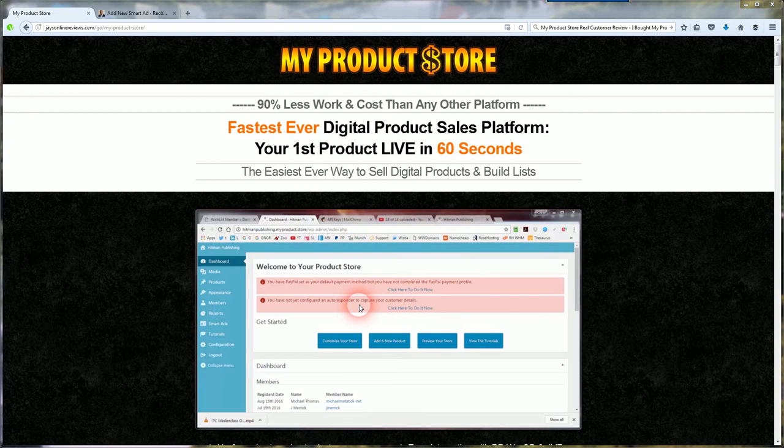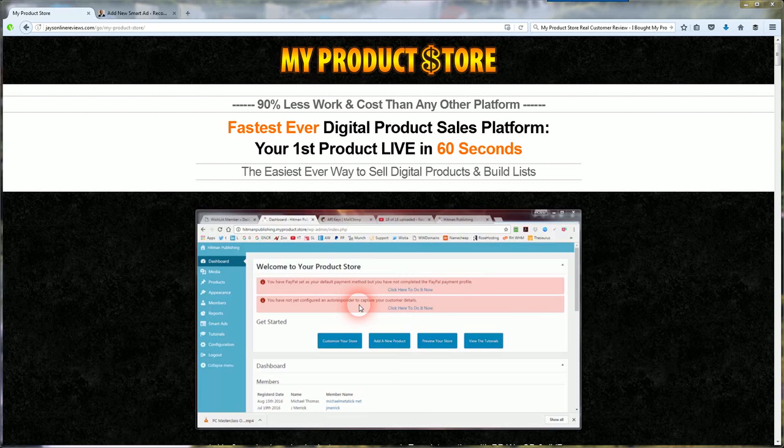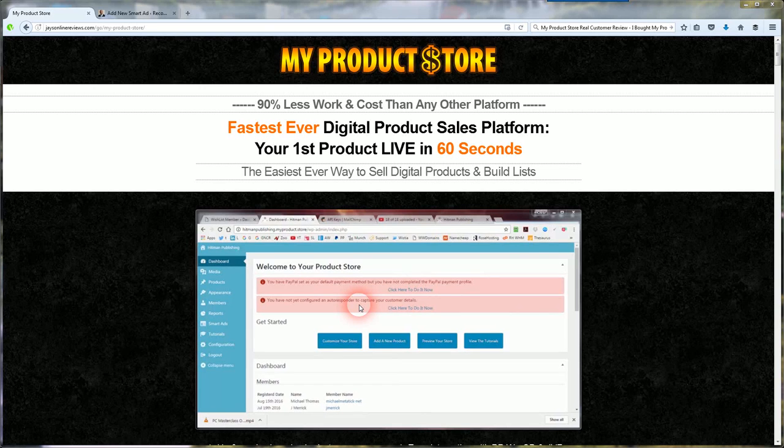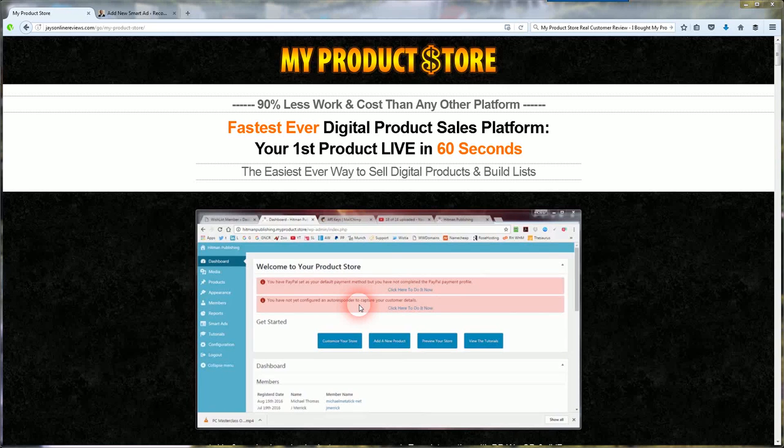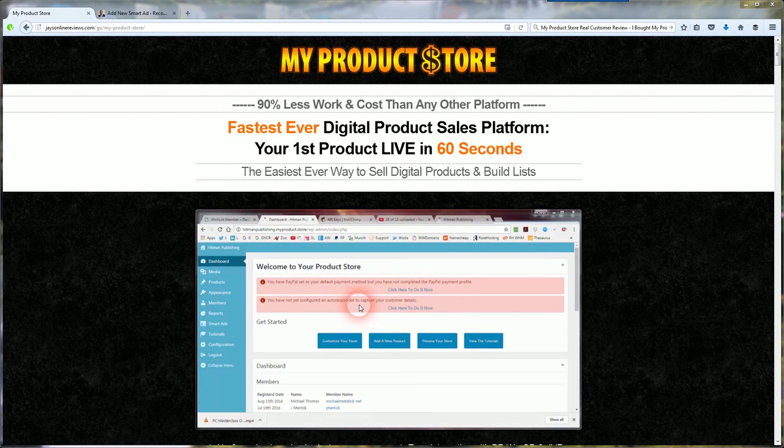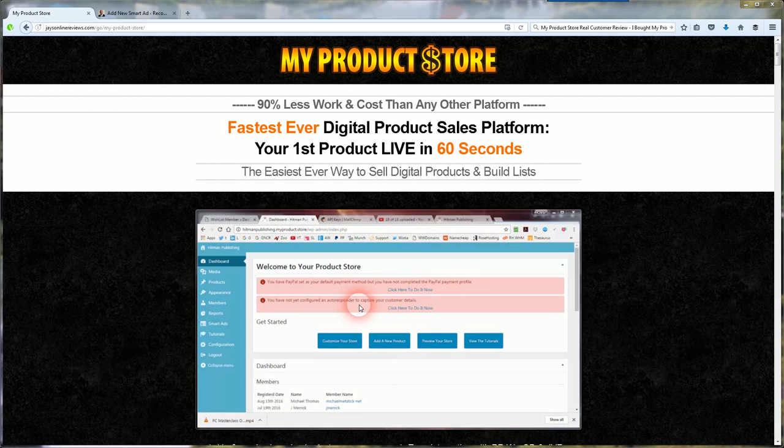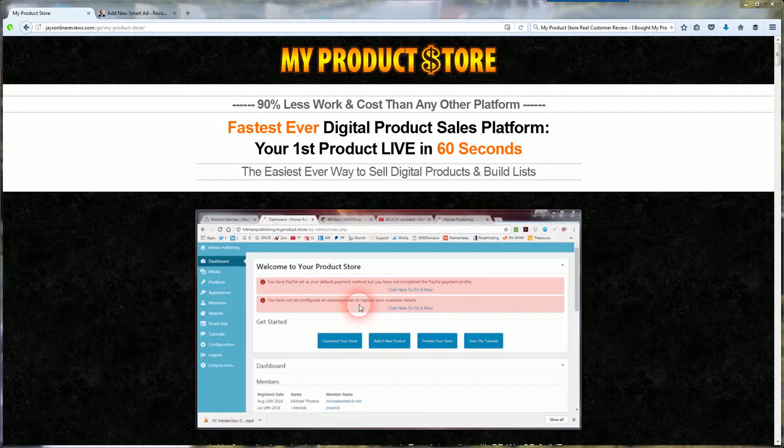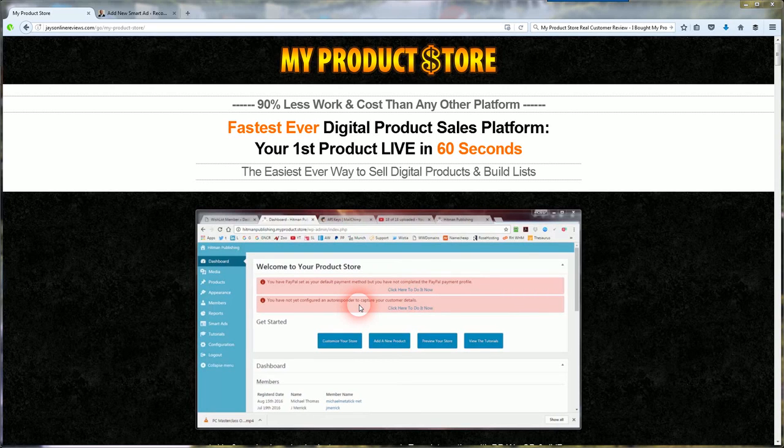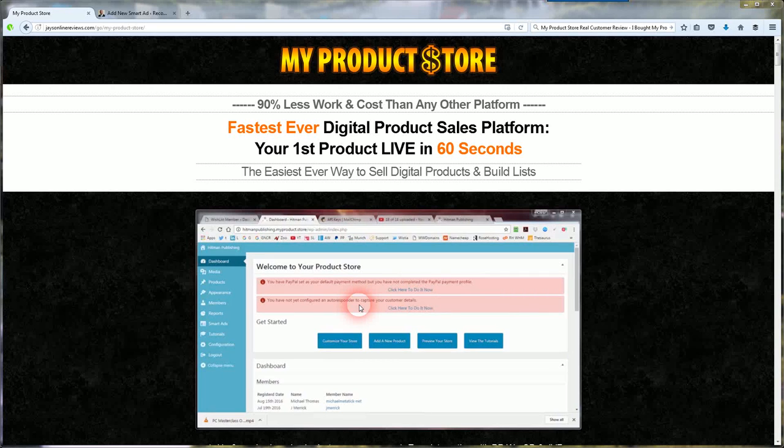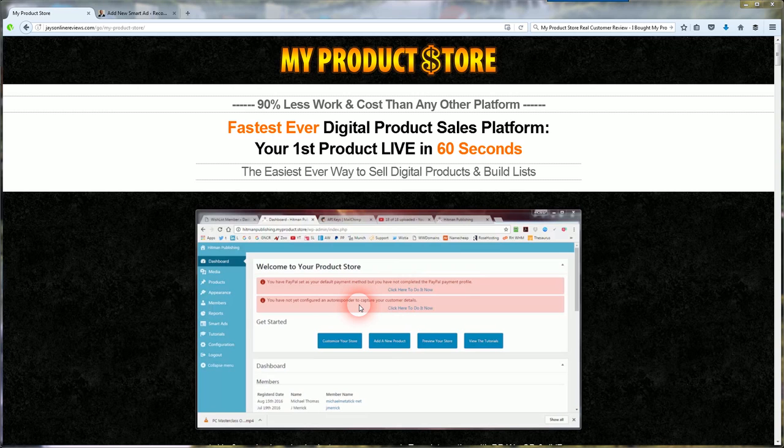I actually bought this product and I'm going to take you through it and tell you why I bought this product, some selling points, what it does, and show you my dashboard inside my actual Product Store dashboard and some cool selling points.